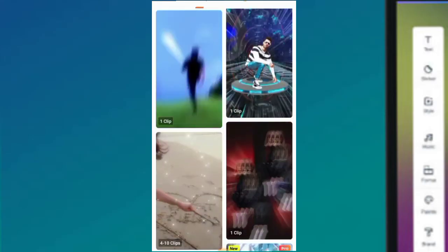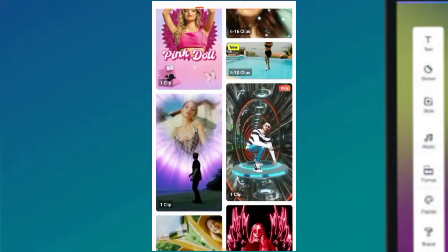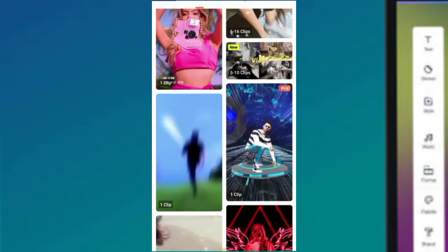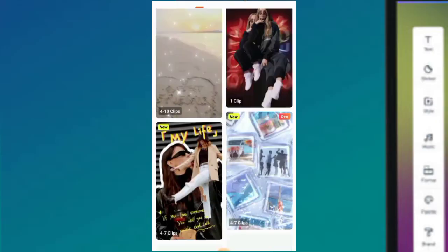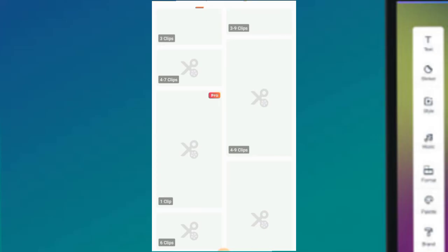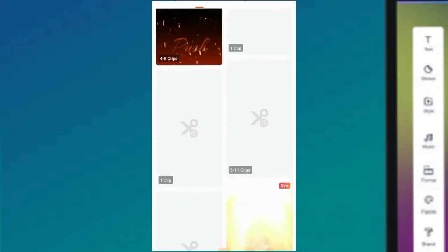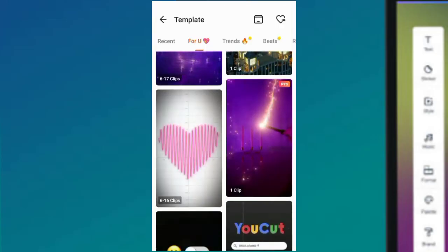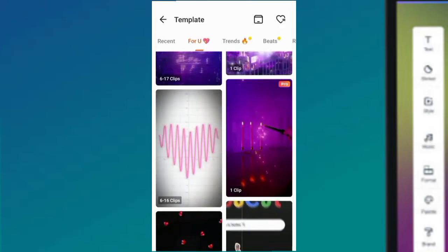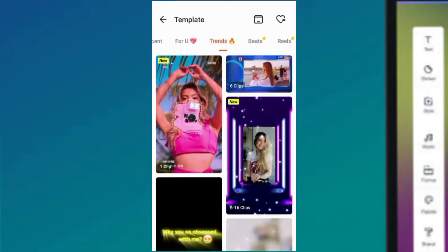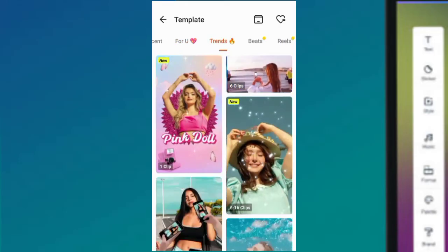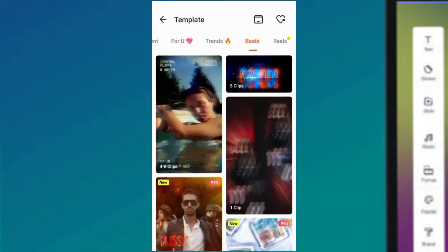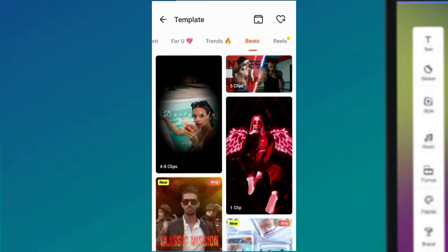There are some templates you cannot use because you're on the free version - you can see 'Pro' written on top. So these are templates you can use to do different designs. You can see 'For You' - templates for you. You can see 'Trend' - templates that are trending. You can see 'Beats' - they also have beats here, different kinds of beats and designs.